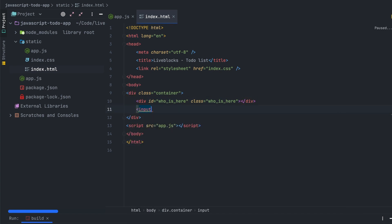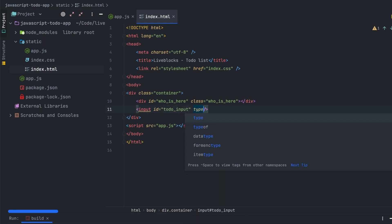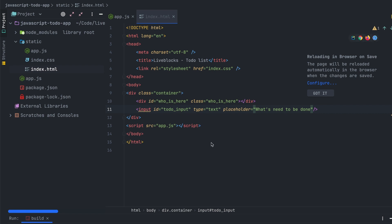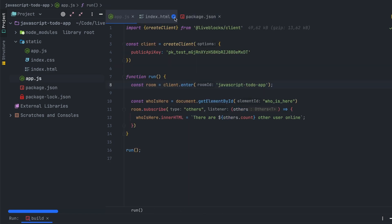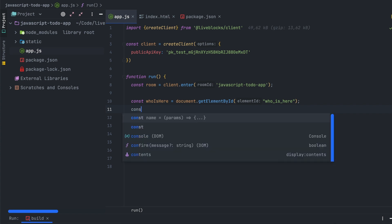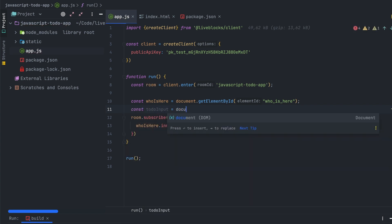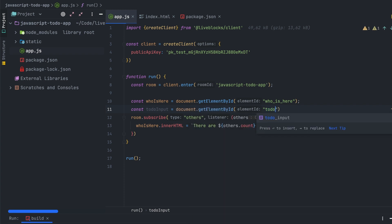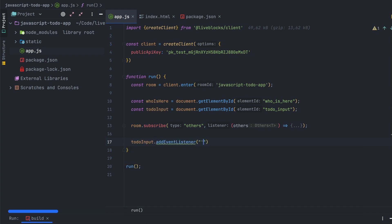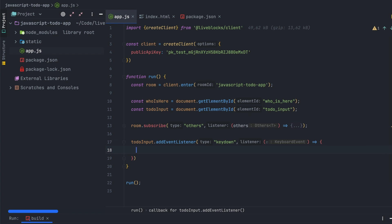Now let's go back to index.html and create a new input. This input will allow us to create new to-dos — pass an ID and a placeholder. The ID will be used to retrieve the input element from the DOM. Let's go back to app.js and get the input element from the DOM using document.getElementById. Then we'll create a new event listener on the input using addEventListener with the keydown event.